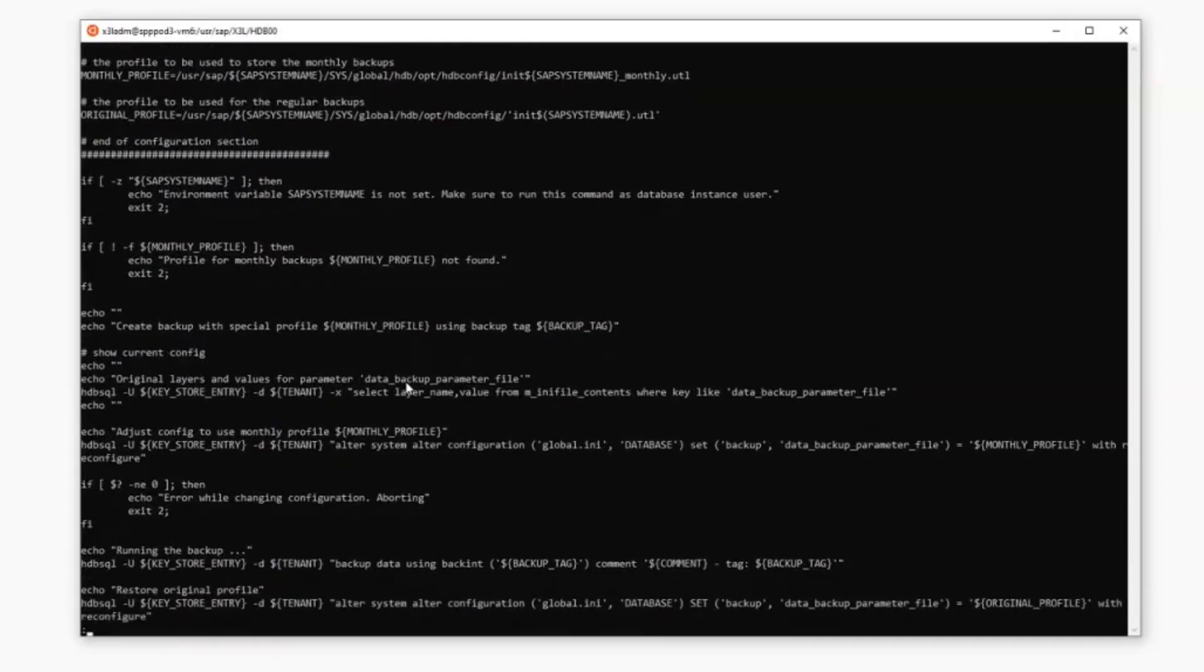So go ahead and take a look at this monthly backup script if you're interested in doing monthly backups. And remember, there's also write-ups in the new tech note. Thank you very much.